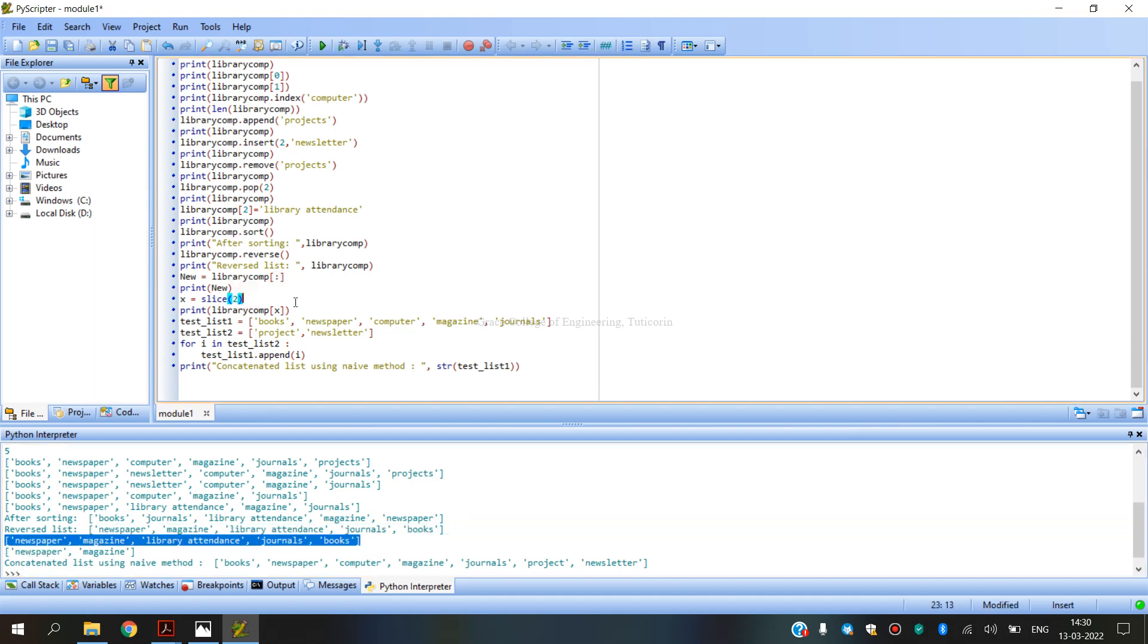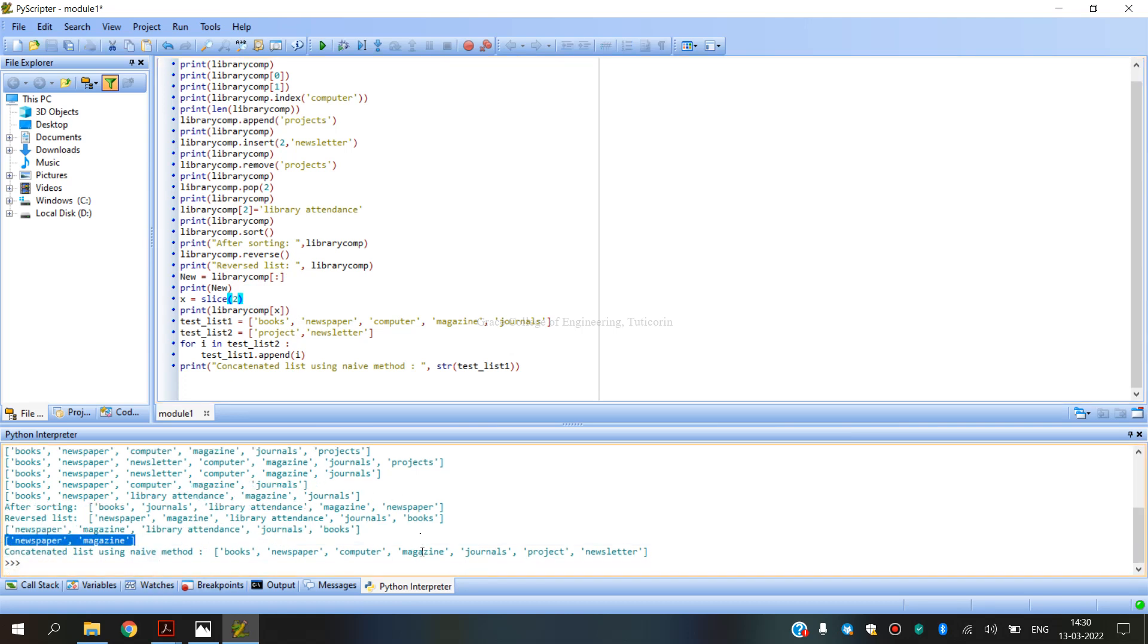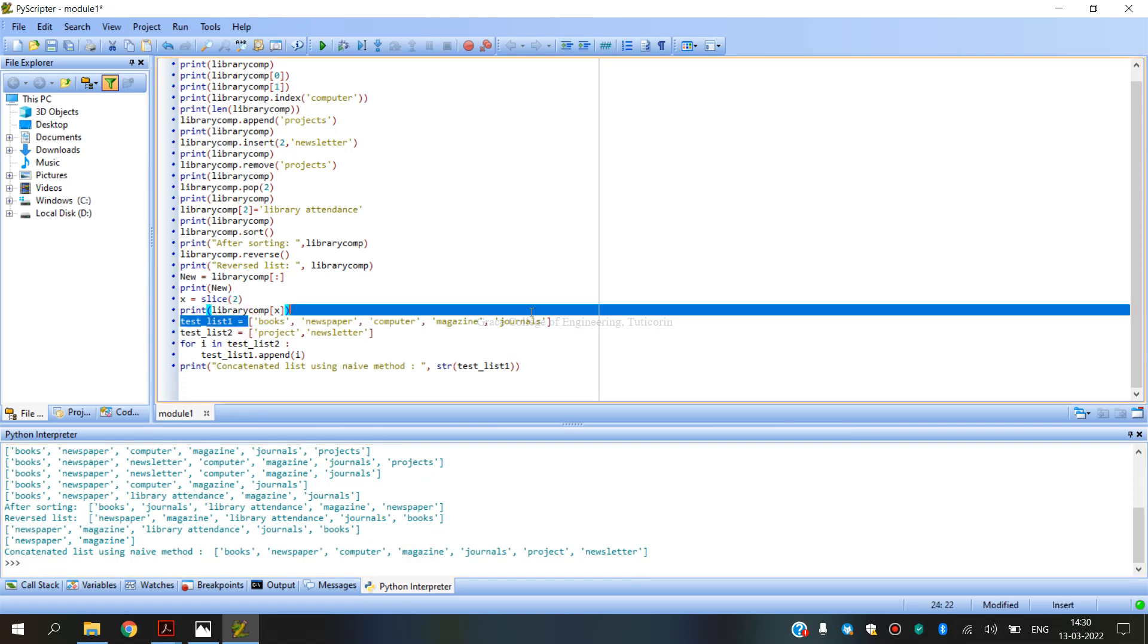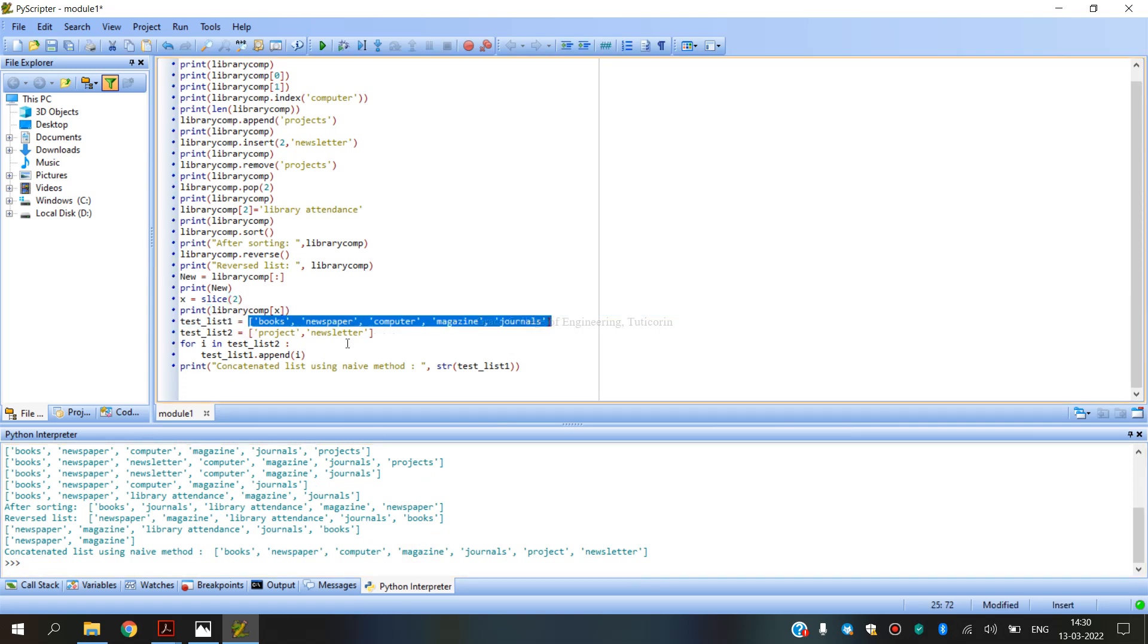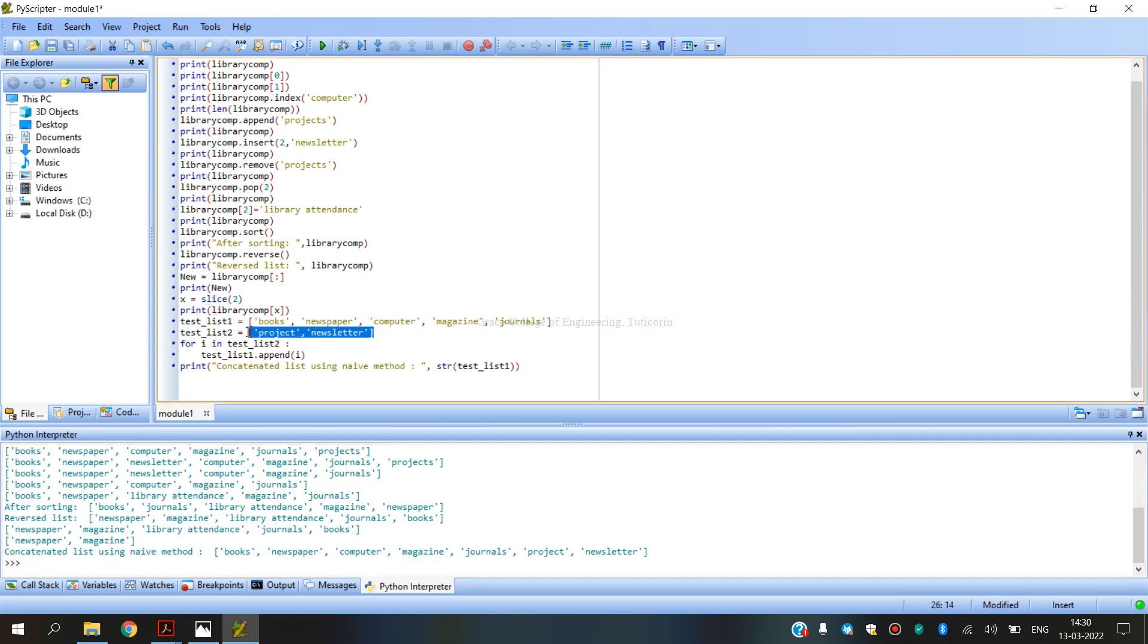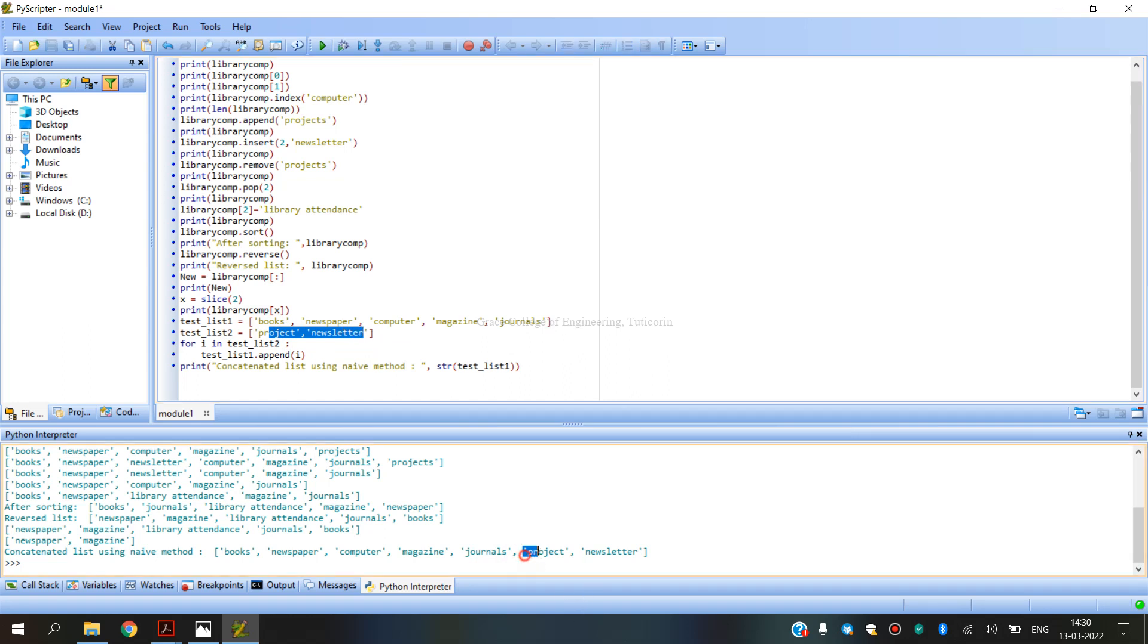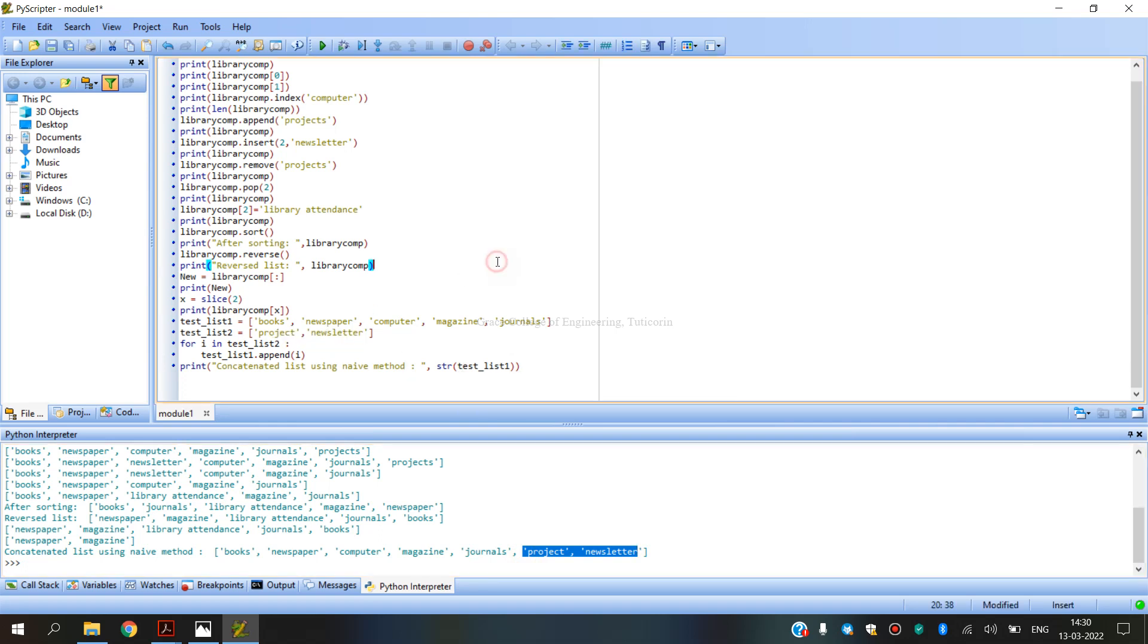Slice of two, slice operations perform output. Concatenation. Here is a list, here is a test list. Concatenation add two lists. So books, newspaper, computer, magazine, journals first list, in the project newsletter pin add. Concatenation list using name method, this program.